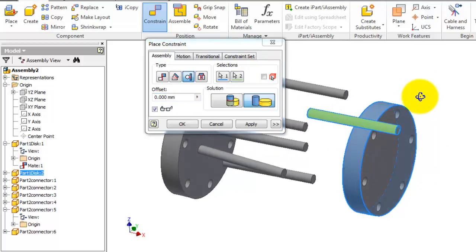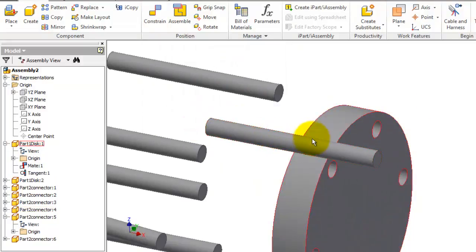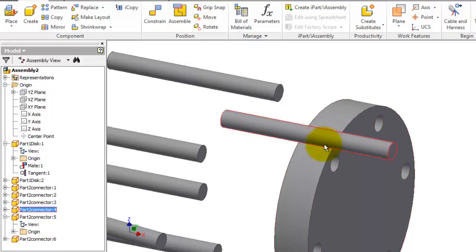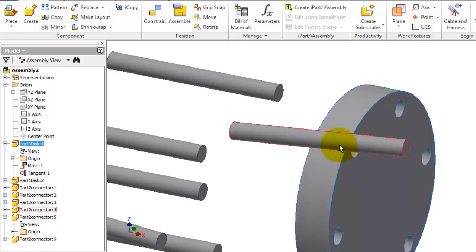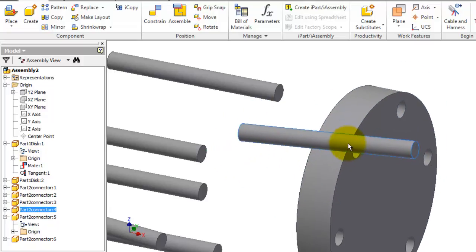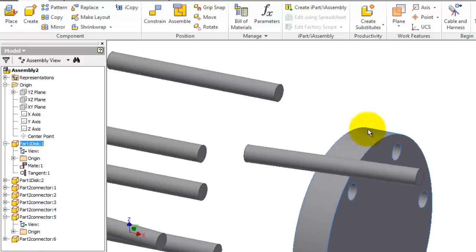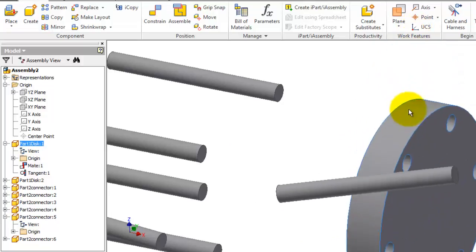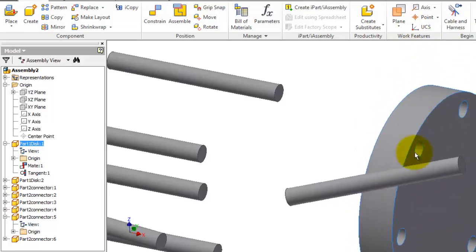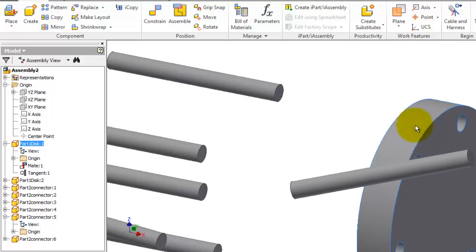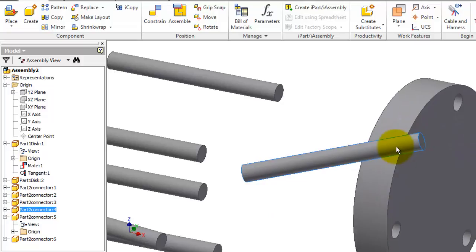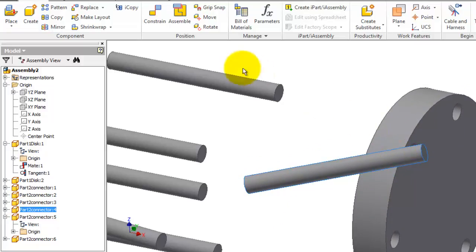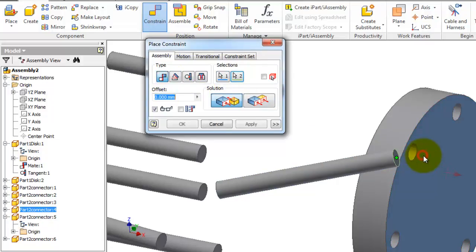So you notice here this face is tangent to that face, but that doesn't prevent it from rotating around. So to prevent it from rotating you can add another constraint to be the mate, as we learned, to make this face farther to this face.